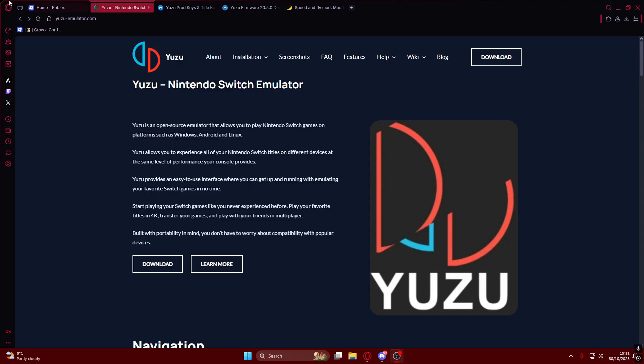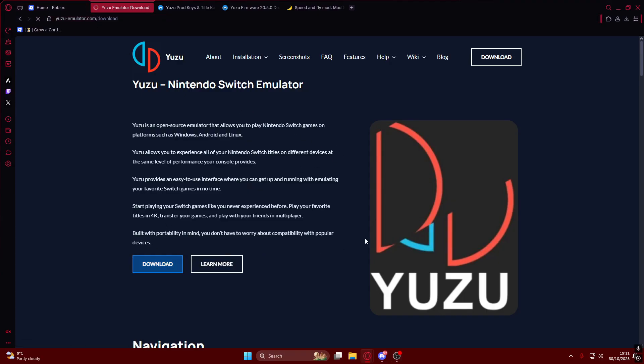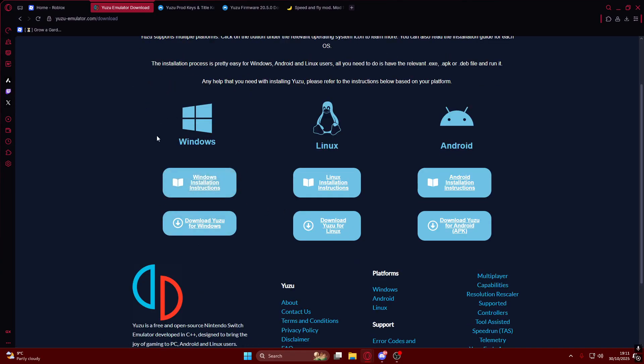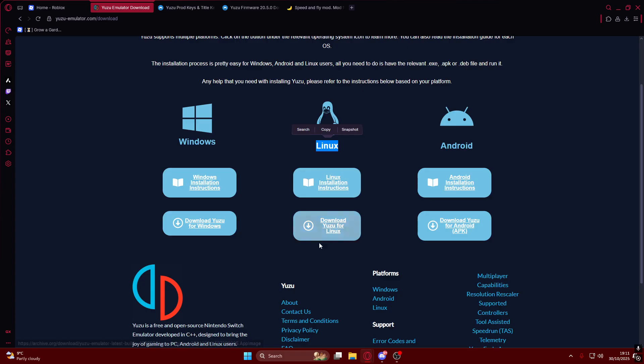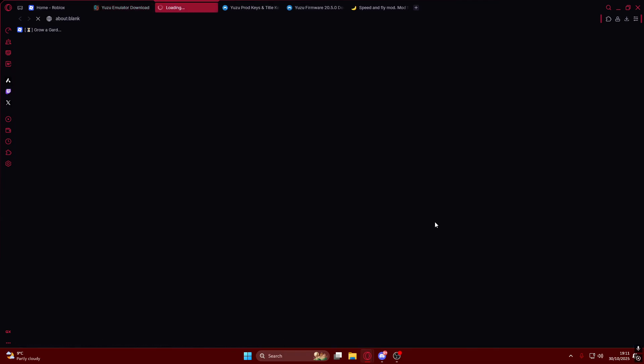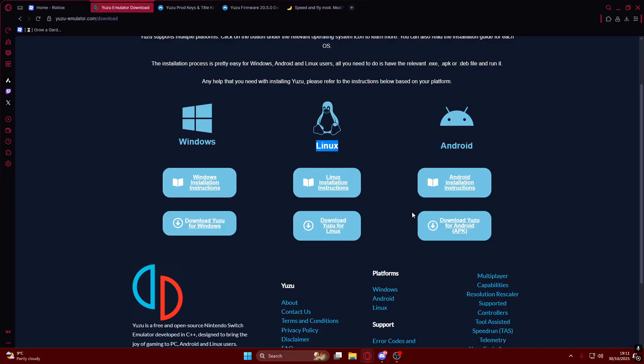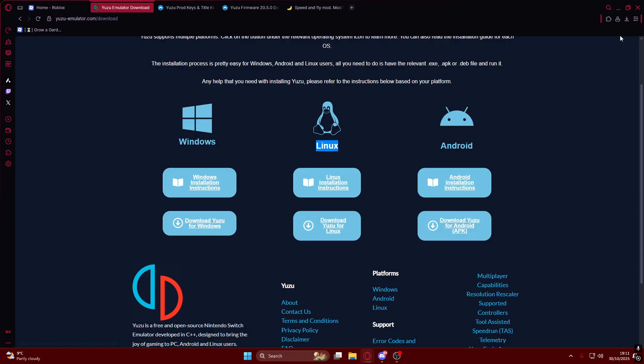The first thing you want to do is head over to my link and click download. If you have Windows, click download Yuzu for Windows. If you have Linux, click for Linux. I have Windows so I'll click on the Windows button. It will then download in the background as you can see right here.